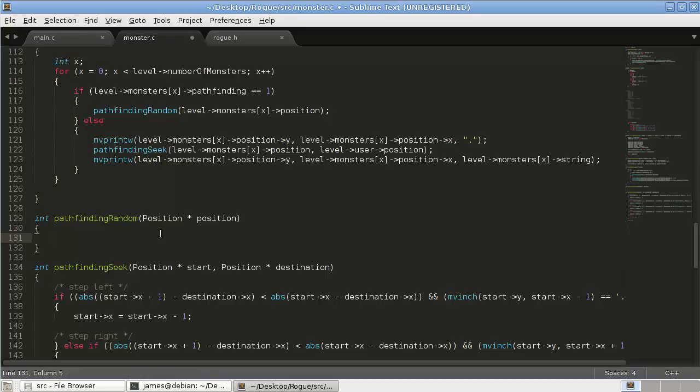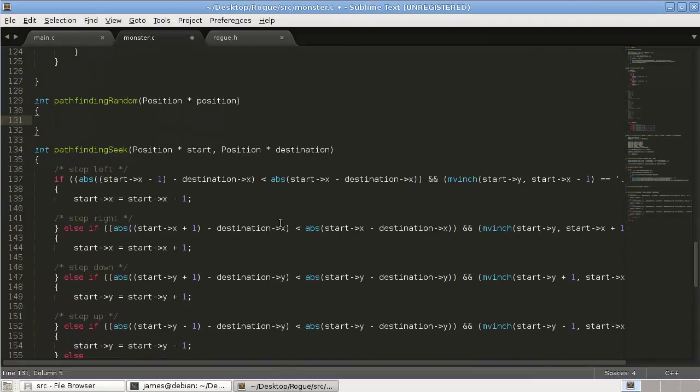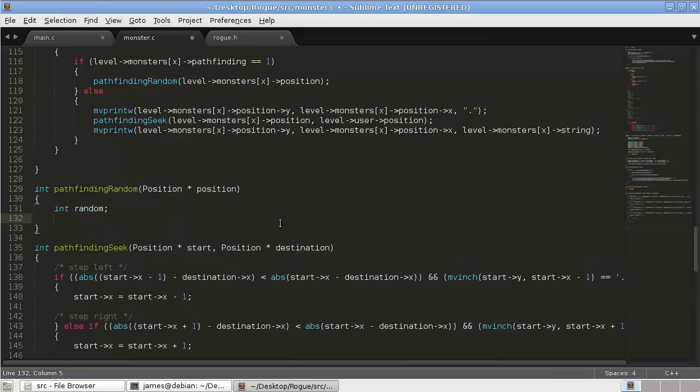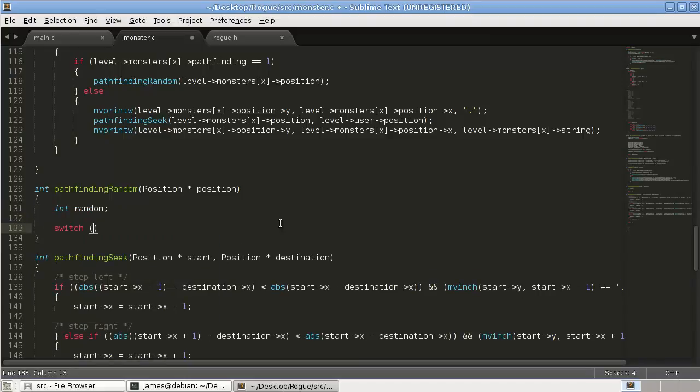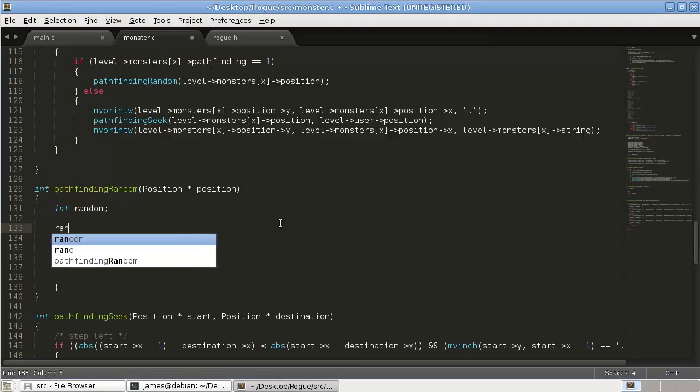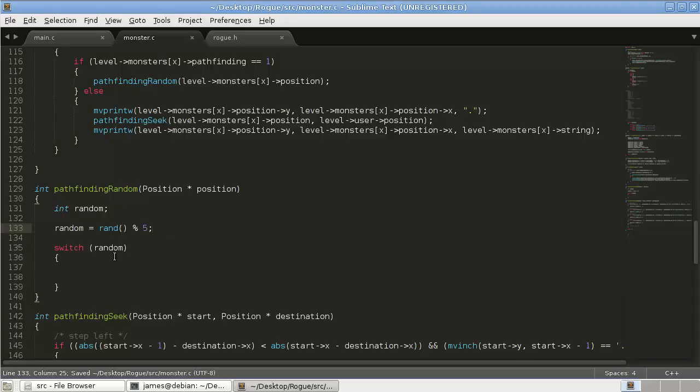So what we're going to do is basically we're just going to pick a direction and move in that direction. So we're going to say int random, and this will just be a random number. We're going to do a switch statement on that. First we have to set what the random number is equal to. So random equals rand and modulus operator, and we'll say 5, which will give us a random number between 0 and 4.